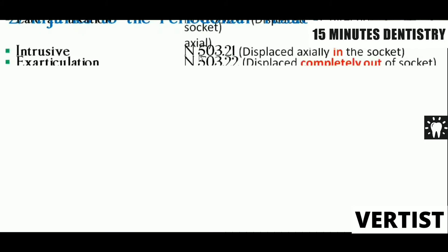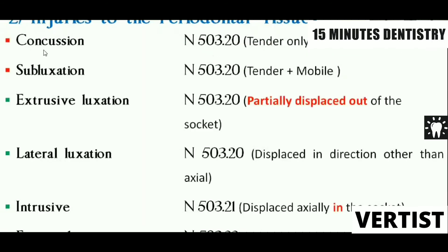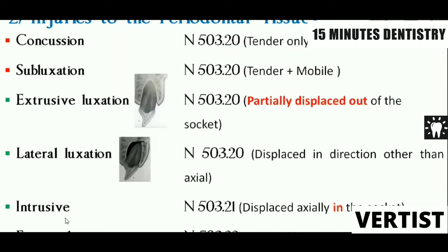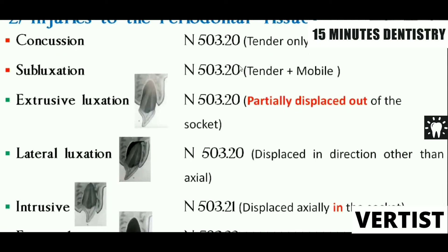The second category is injury to the periodontal tissues or supporting tissues, with six categories. First is concussion, then subluxation — in both, the tooth is not displaced. Concussion means the tooth is only tender due to edema in the periodontal ligament. Subluxation means the tooth is tender as well as mobile, because there is edema and some tearing of the periodontal ligament, but it has not been displaced from the socket. Then there is extrusive luxation, where the tooth has partially come out of its socket, with tearing of the periodontal ligament.